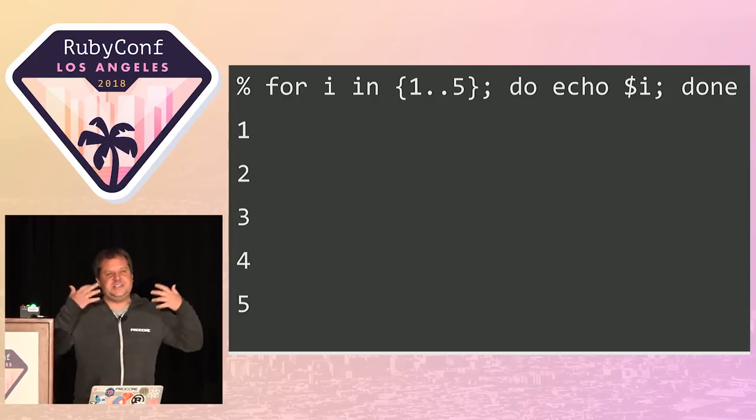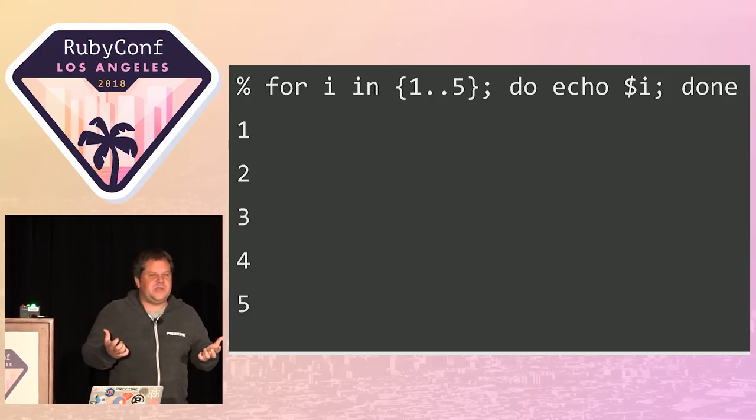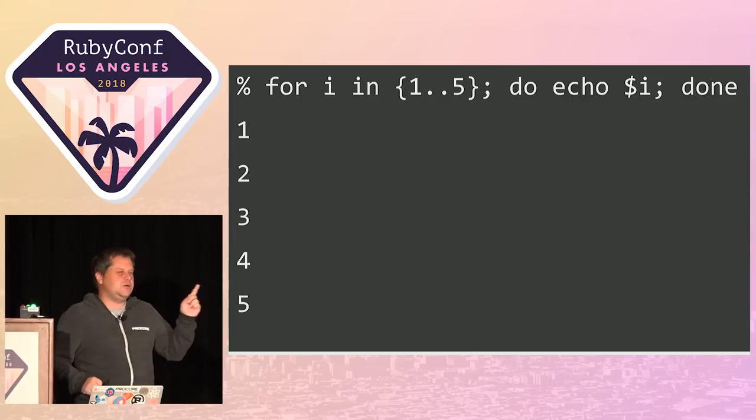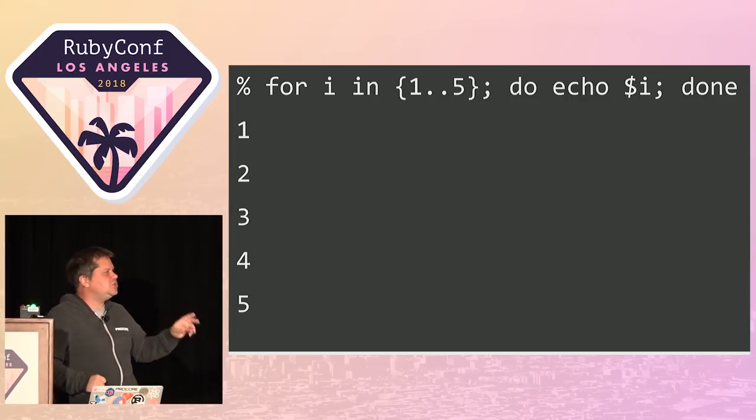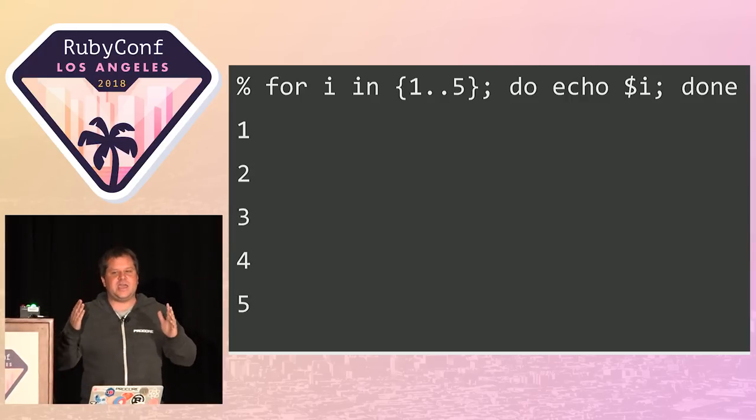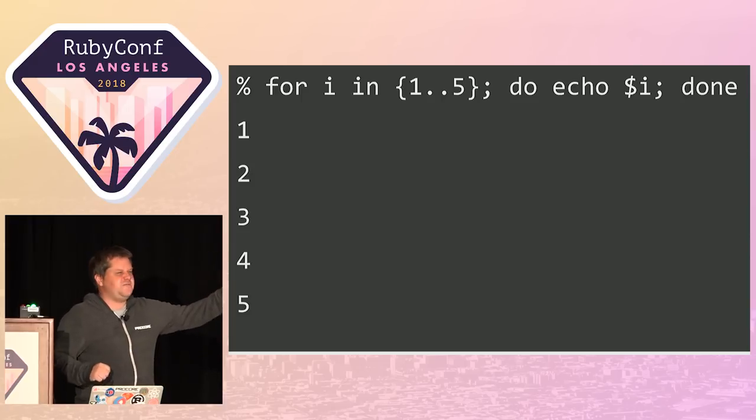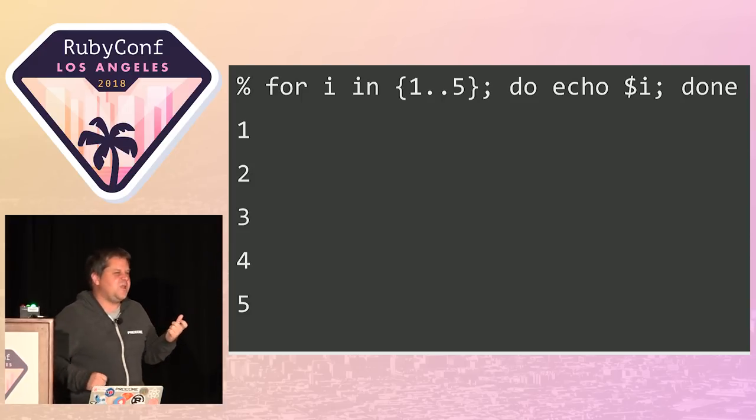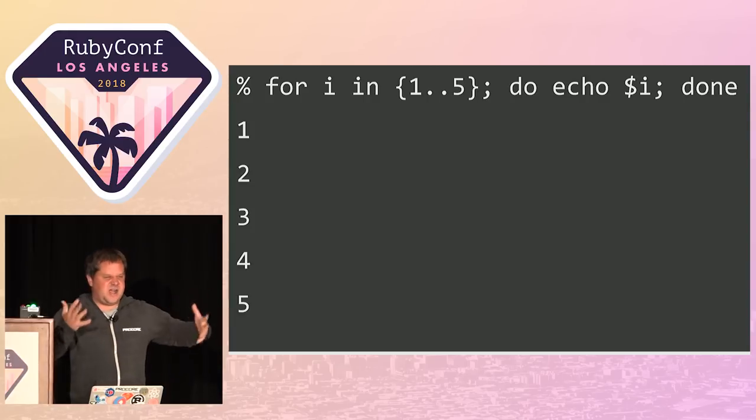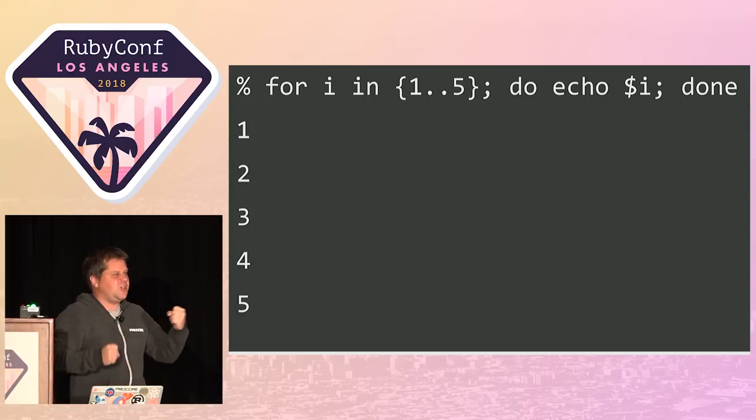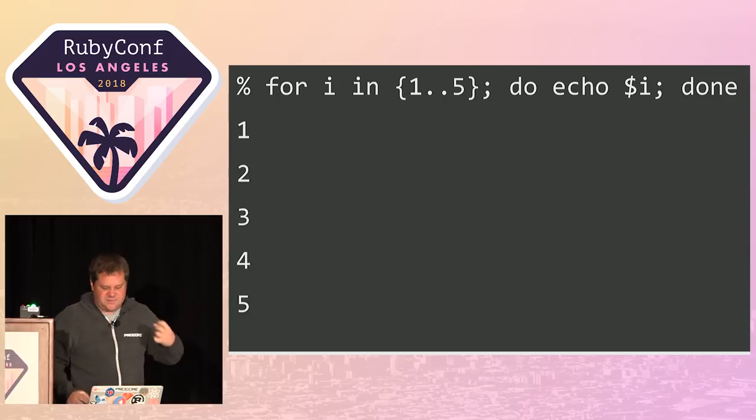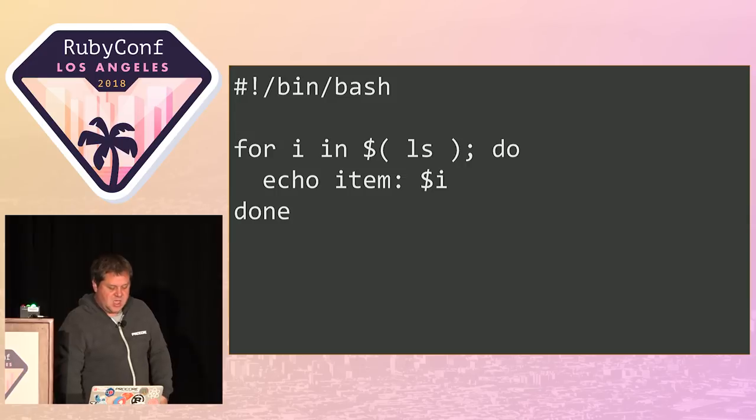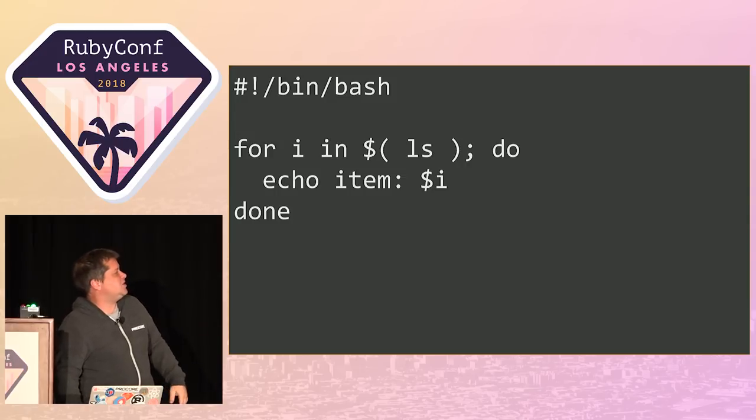For any serious scripting, I'm gonna reach for Ruby. But it is nice to know just a little bit to be able to do some conditionals. And if you go hacking your dotfiles, one of the things you learn is just enough bash or Zsh to be dangerous.